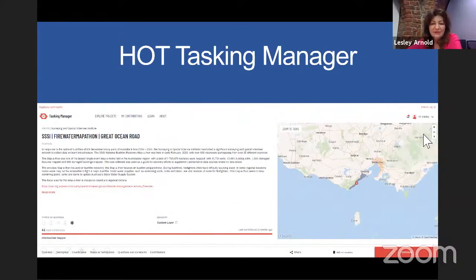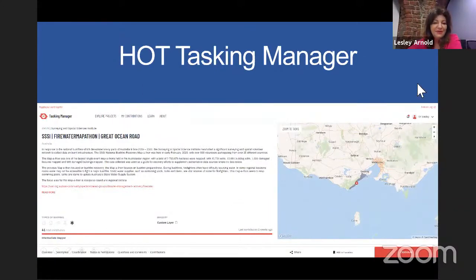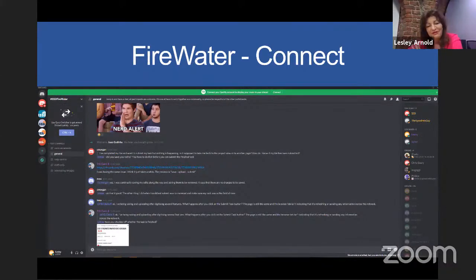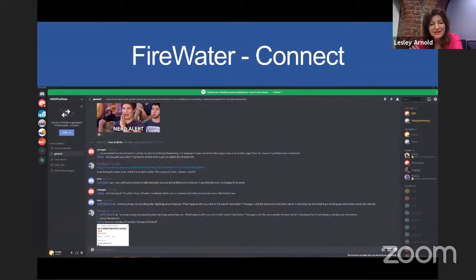The HOT Tasking Manager was used to set up the project areas, and most of you will be familiar with the editing environment in OpenStreetMap. We also had Firewater Connect, which was a Discord channel where people communicated on the day. It was a lot of fun with great community spirit, and it was also a help centre for people asking questions.